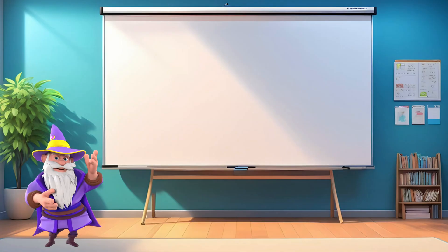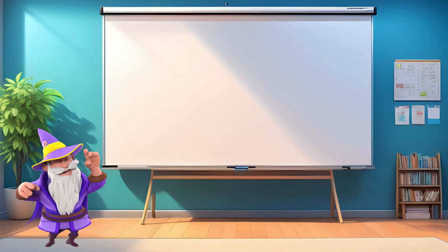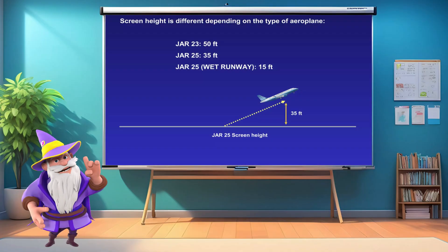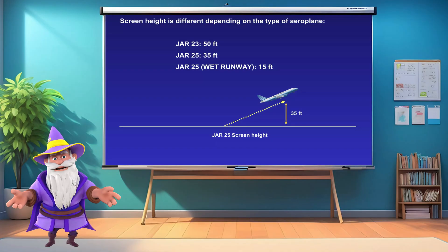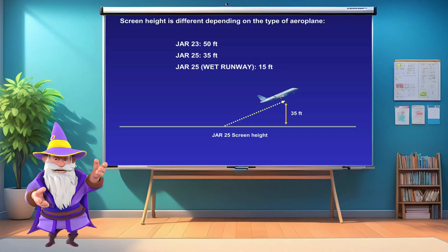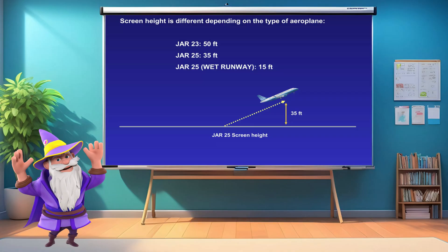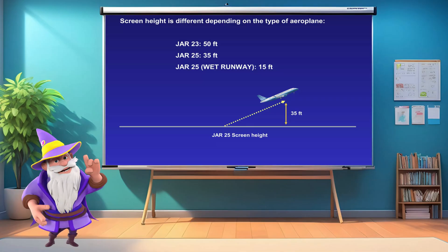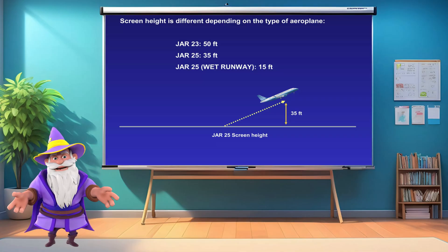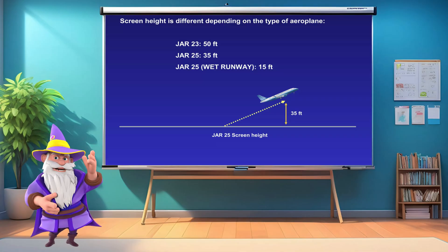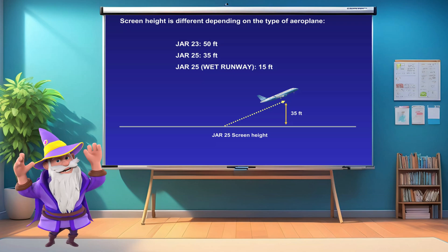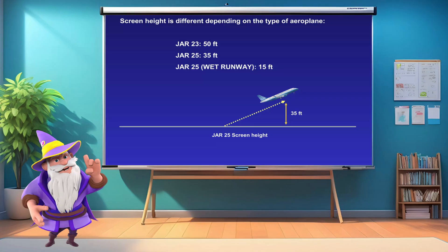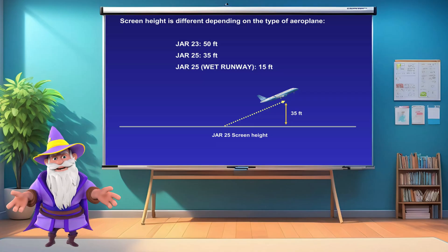Before we dive deeper into takeoff and landing performance, let's clarify an important concept: screen height. Screen height is the altitude at which an aircraft is considered to have successfully transitioned from takeoff to climb, or from approach to landing. It acts as a reference point for calculating required distances. Screen heights depend on the type of aircraft you fly, but for this video I am only going to focus on JAR 25 aircraft, because that's what you're going to be flying if you reach the commercial pilot stage.